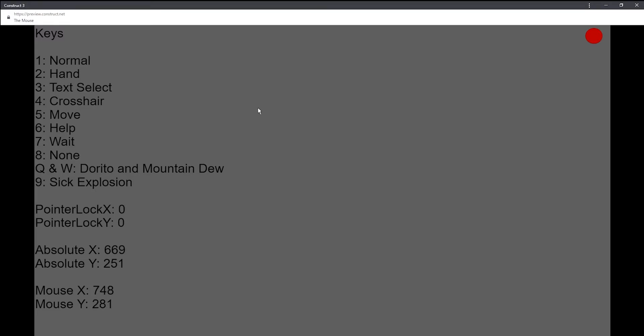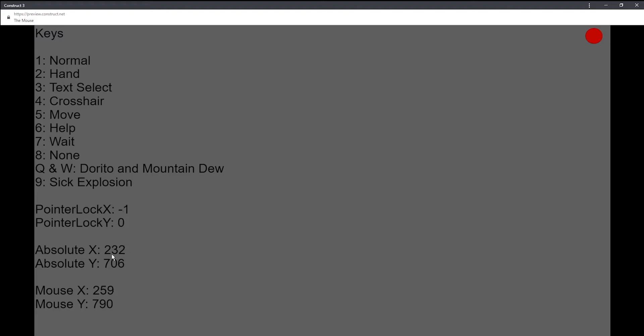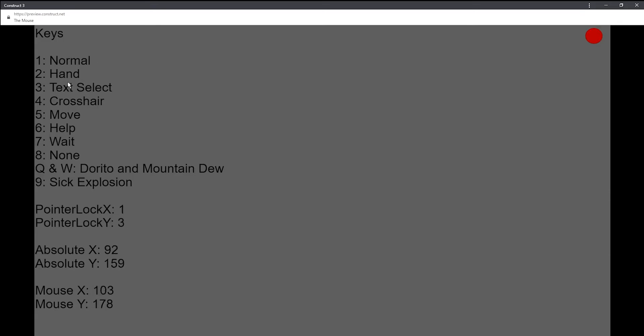I go over a couple things. I show some examples of how to extract these values: the pointer lock X, absolute, and mouse. And I teach you how to make this list. The numbers 1 through 8 will take you through all the default cursor types that the system has to offer.